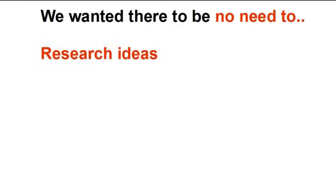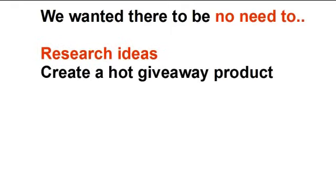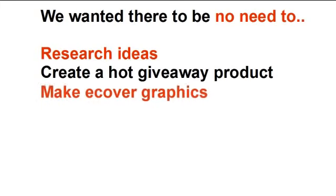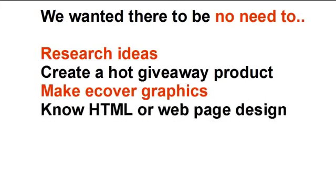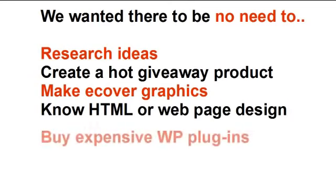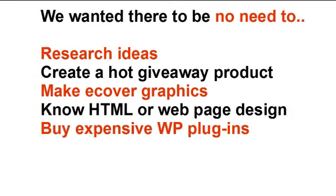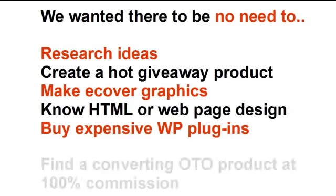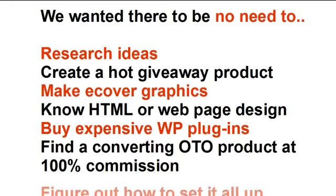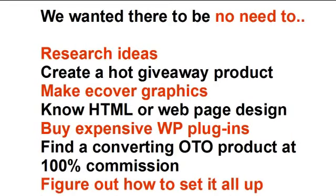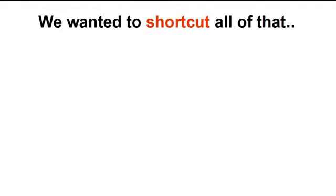And we wanted there to be no need for you to have to research ideas, create a hot giveaway product, no need to make an e-cover graphic or know any HTML or web page design, not to buy any expensive WordPress plugins or find an OTO that will convert, or even how to figure out how to set it all up. We wanted to shortcut all of that.